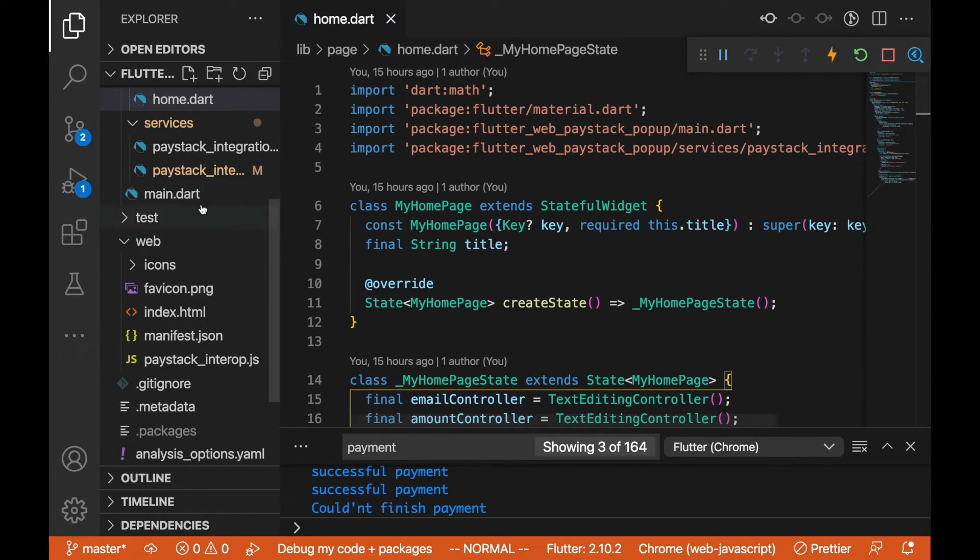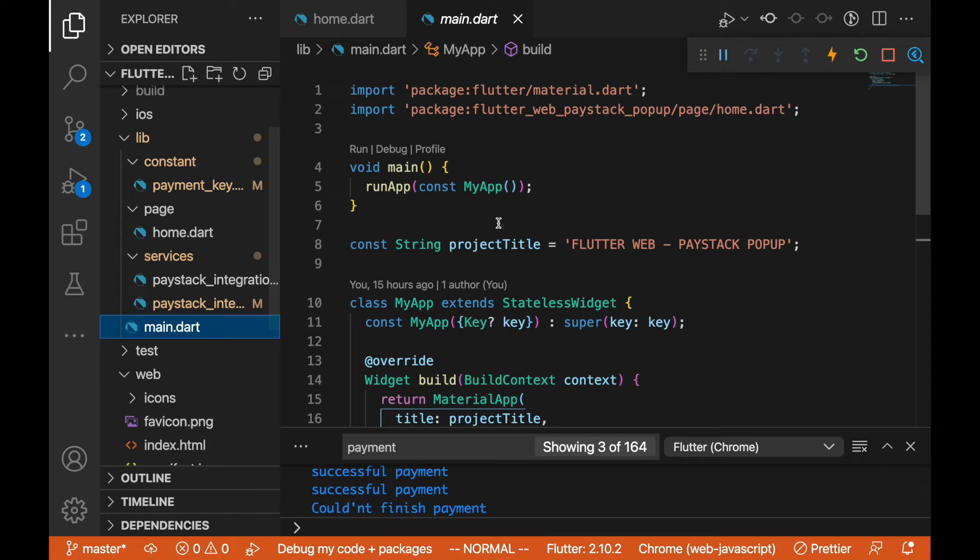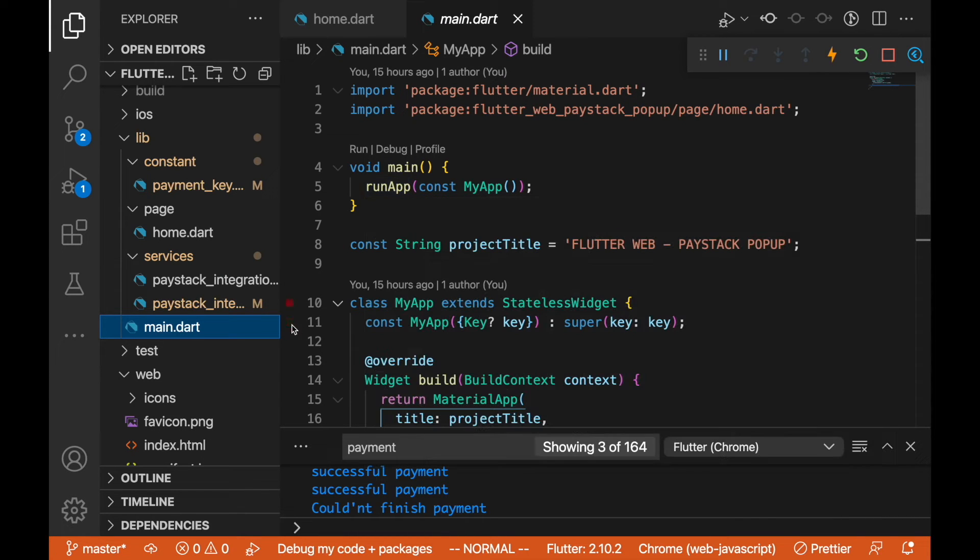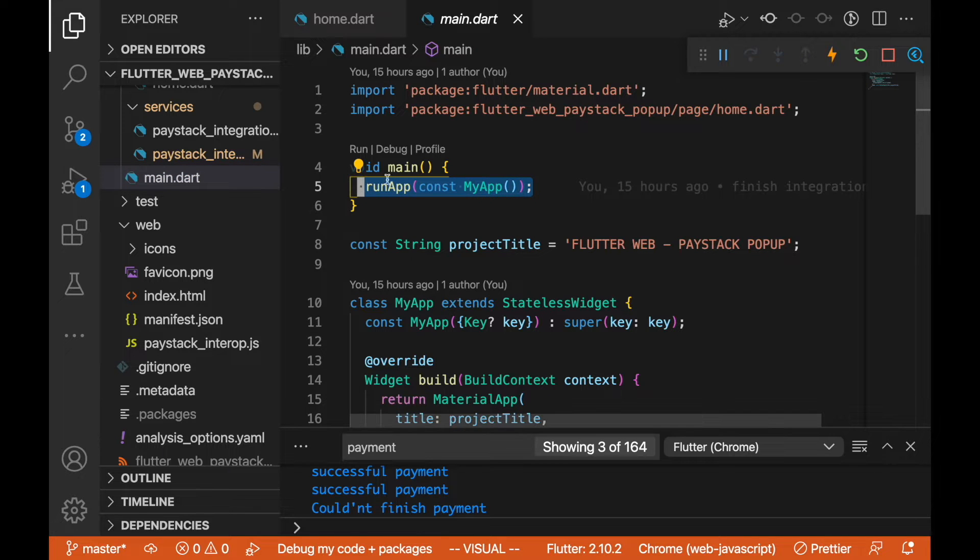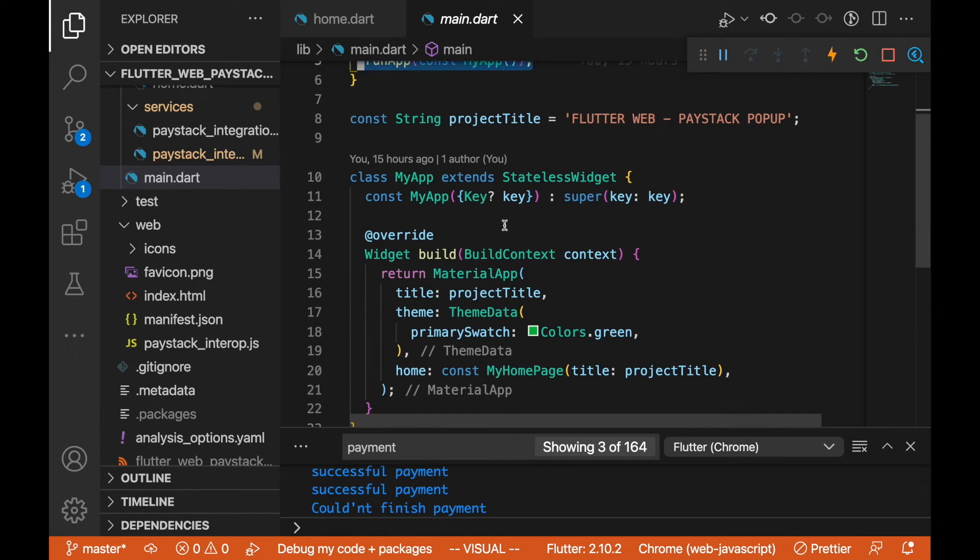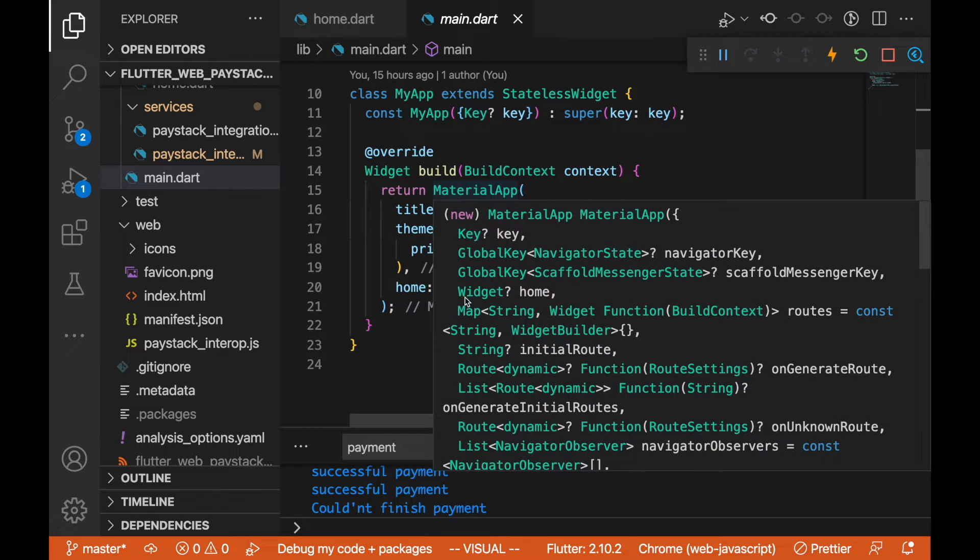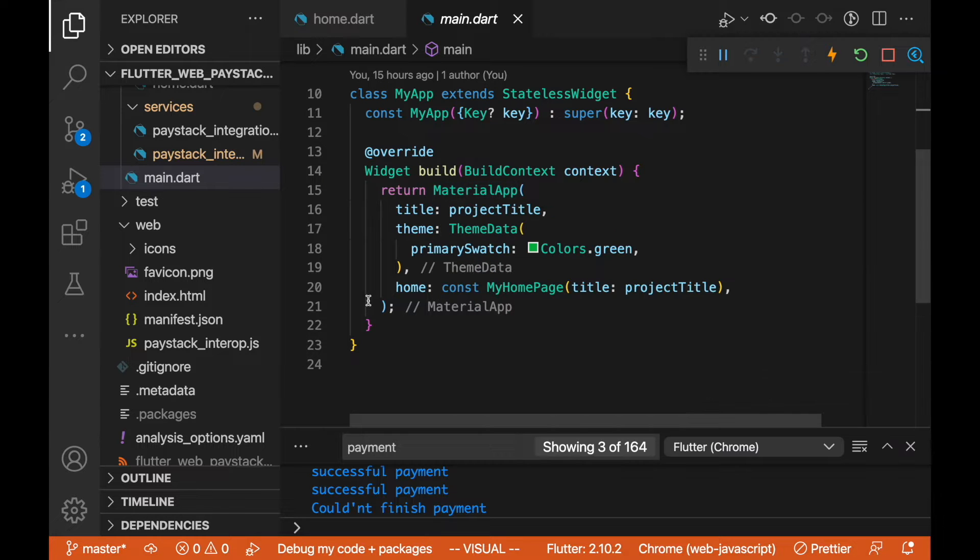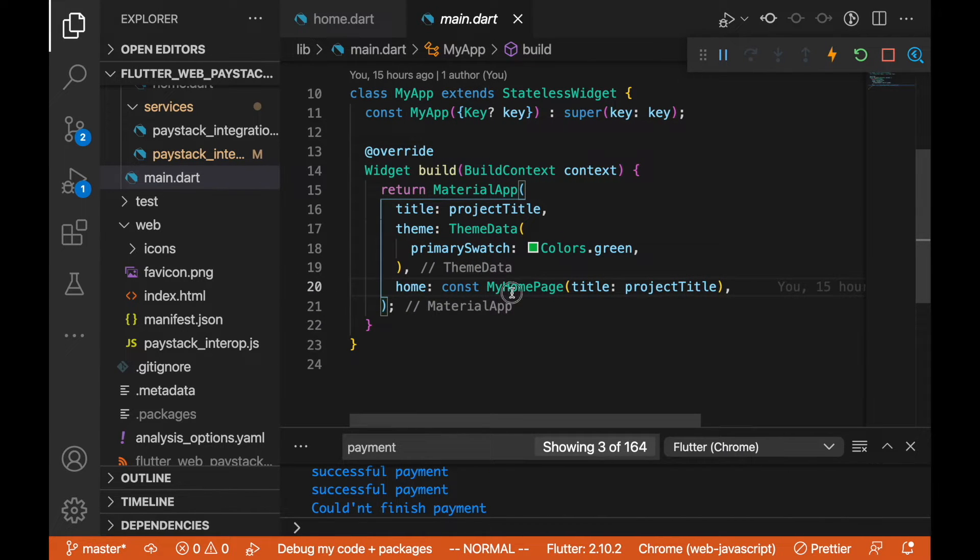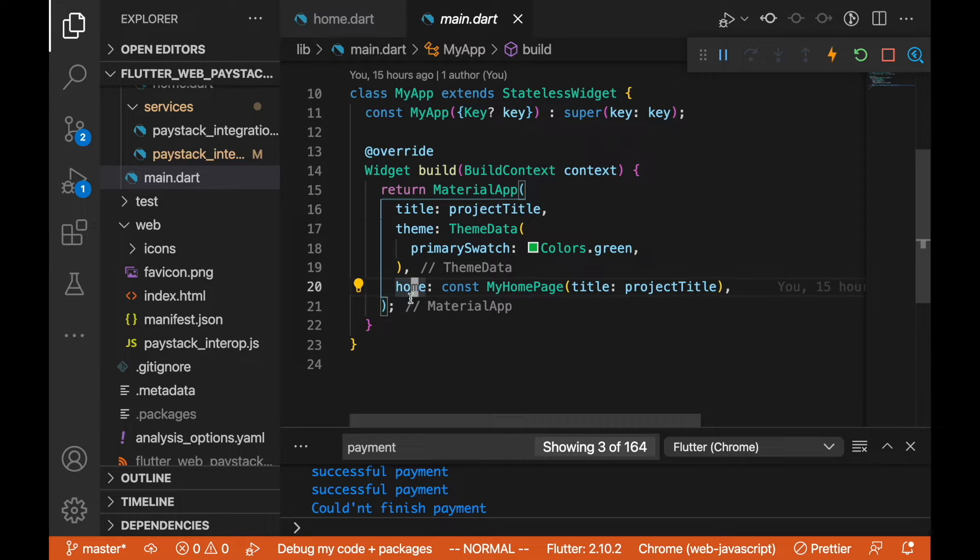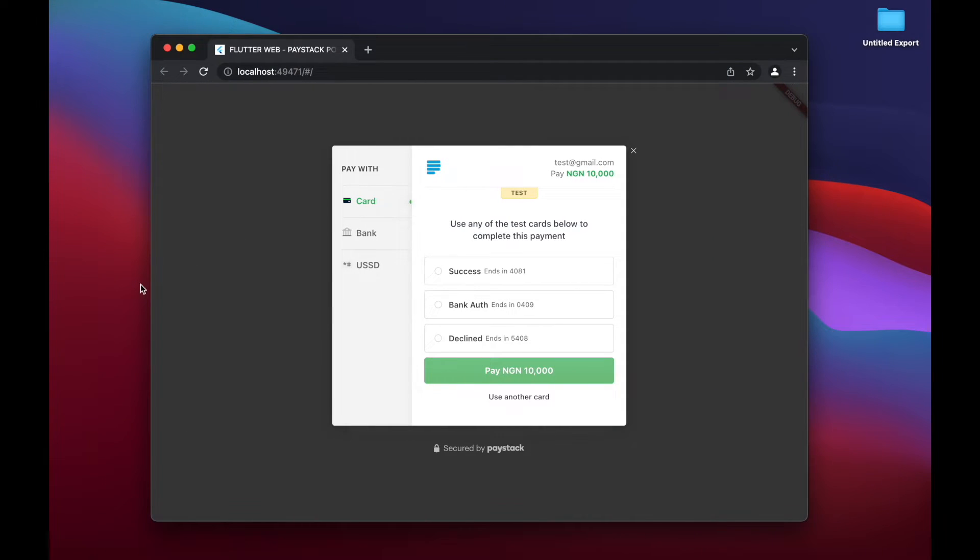We are going to go to our main.dart so I can start there and show you how this is done. Here in main.dart, we have a runApp and we have a project title, and the Material App takes the MyHome as the home parameter. This is the home page you're actually seeing here.